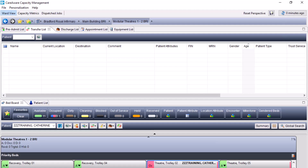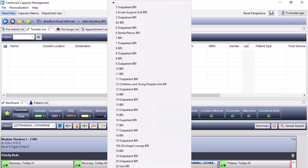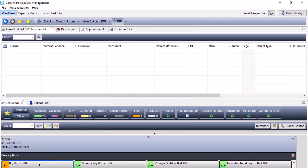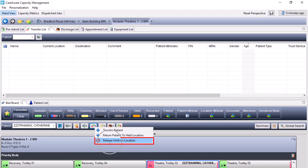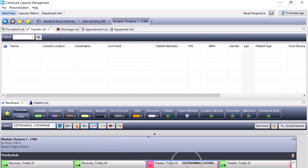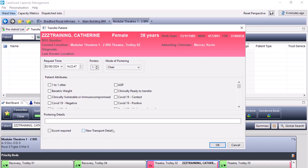If circumstances have changed and the patient is no longer returning to the held location, the bed will still be in a held status. Whilst the bed is in a held status, it is not available for any other purpose, so you will need to release the hold on this bed. In order to release a held location, select the patient from the bed board, come to the transfer icon, and select release hold on location. This means the patient can now be moved to an alternative ward by placing a transfer patient request, which will put the patient onto the transfer list to begin the transfer to an alternative location.